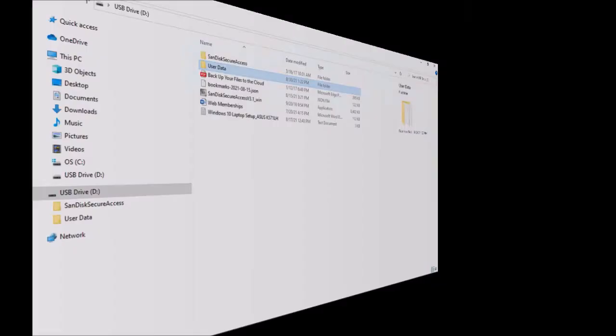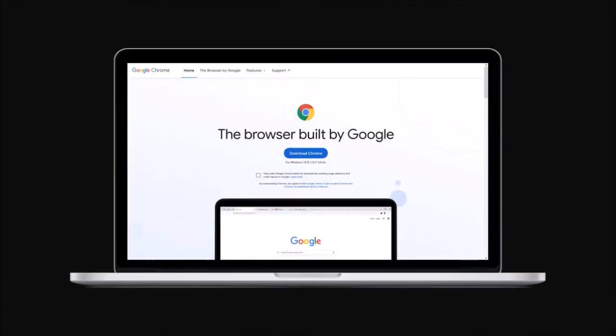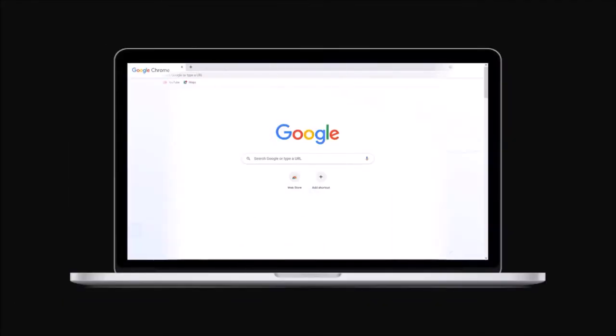Now that we backed up the Google Chrome profile, we need to transfer it to the new computer, where we did the fresh install of Google Chrome. So make sure that you've already installed it.